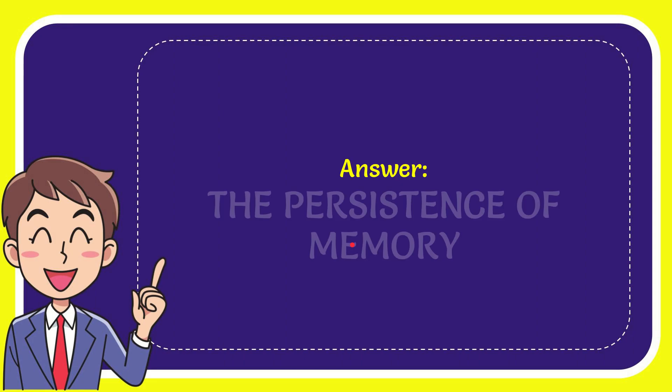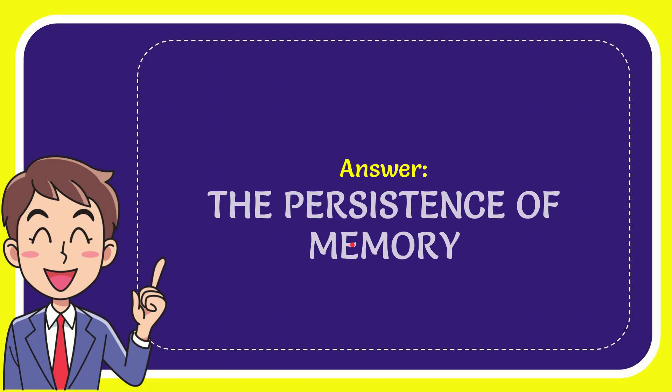I'm going to give you the answer to this question. The answer is The Persistence of Memory.